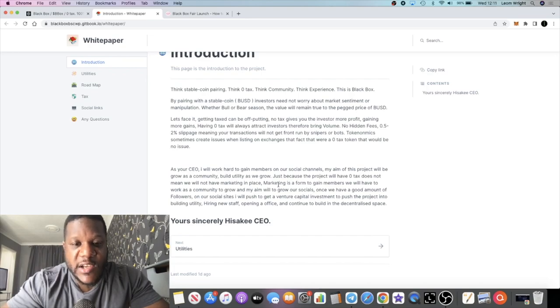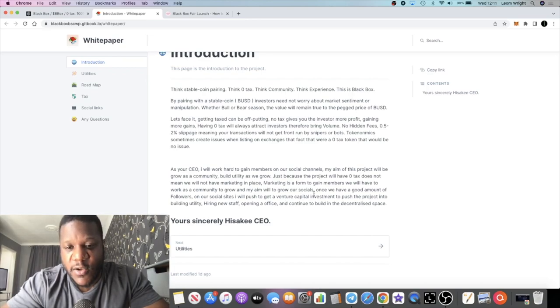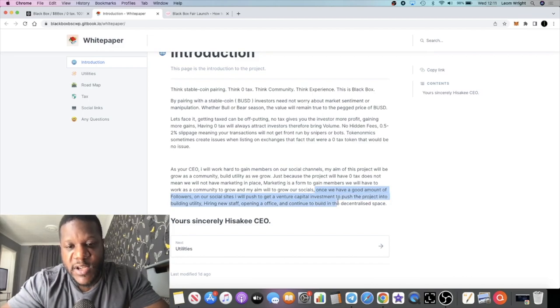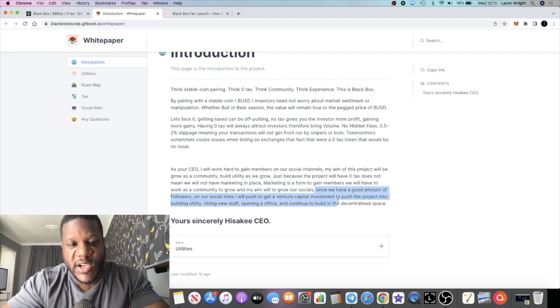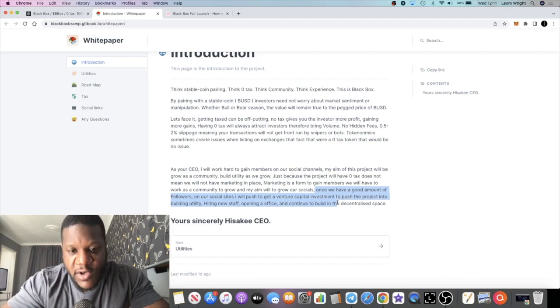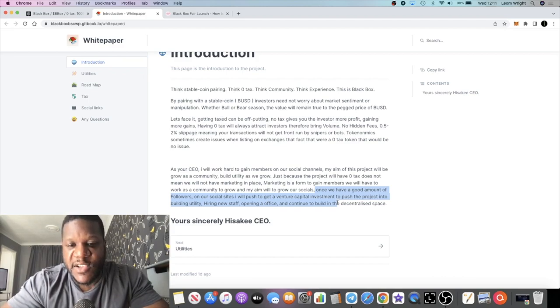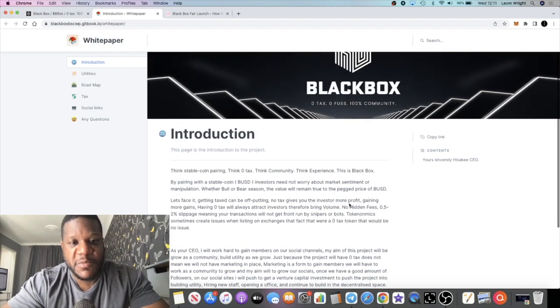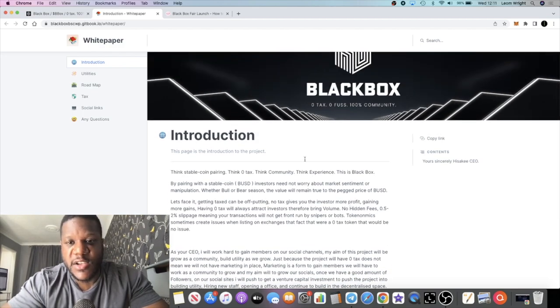Marketing is a form to gain members. We will have to work as a community to grow and my aim will be to grow our socials. Once we have a good amount of followers on our social sites, I will push to get a venture capitalist investment to push the project into building utility, hiring new staff, opening an office, and just continue to build the decentralized space.